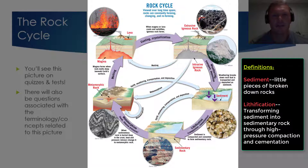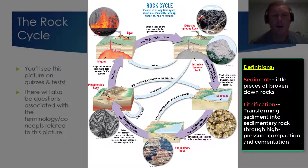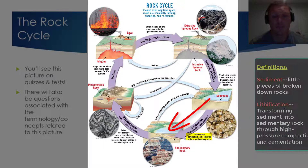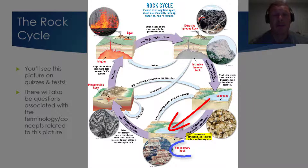Whenever weathering breaks down rocks that are transported and deposited, we call that sediment. Over time, that sediment can settle to the bottom of rivers, streams, and other bodies of water. And through the process of lithification — which is the compacting and cementing of those sediment pieces — sedimentary rock is formed.